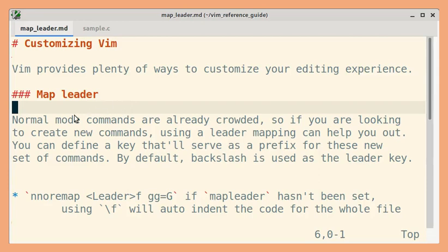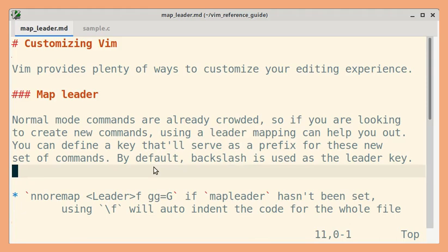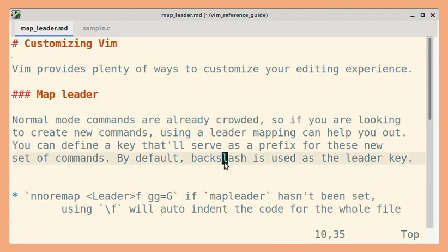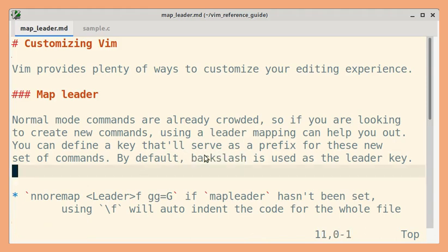Most of the keys already have a normal mode functionality. So in this crowded space, you can use leader mapping to create new commands. By default, backslash is used as the leader key, but you can also customize the character to be used as the leader.